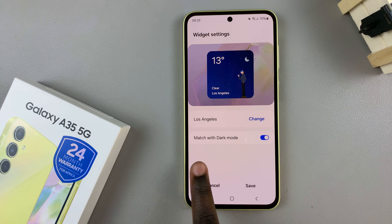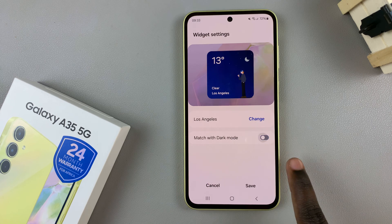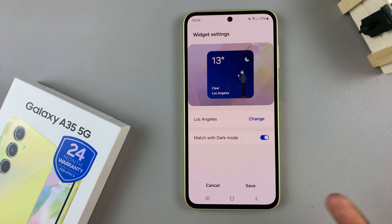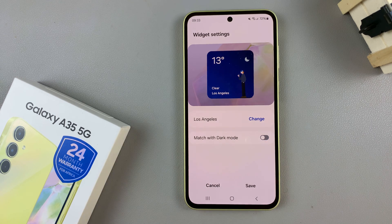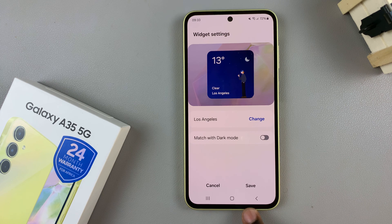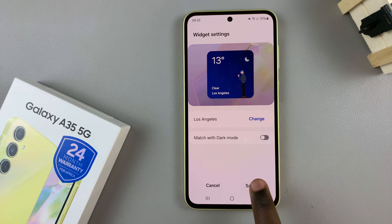You can have it match with dark mode if you have it enabled, or you can just disable it. Once you've finished with that, ensure that you tap on save to apply the changes.